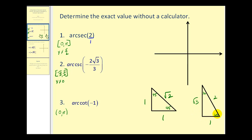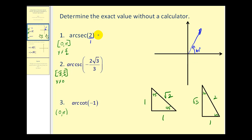If you look at the 60-degree angle, the hypotenuse over adjacent side will be two over one, which tells us our reference angle will be 60 degrees. The angle must be in either the first or second quadrant, but since the ratio is positive, we know it must be in the first quadrant. So the angle we're looking for is this 60-degree angle in the first quadrant. This is equal to 60 degrees, or in radians, pi over three.